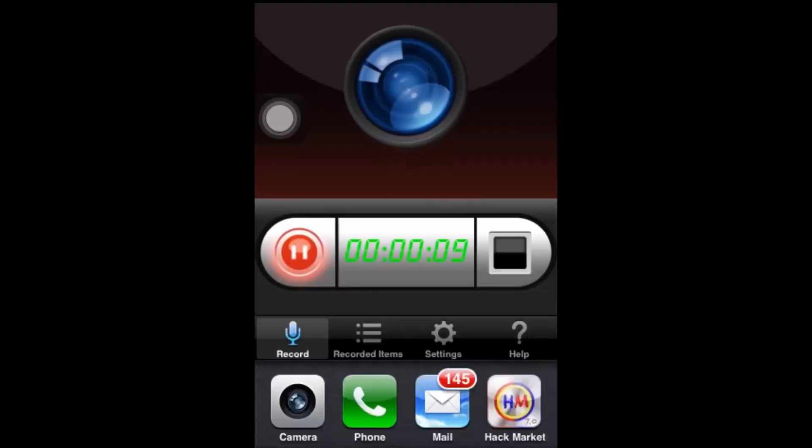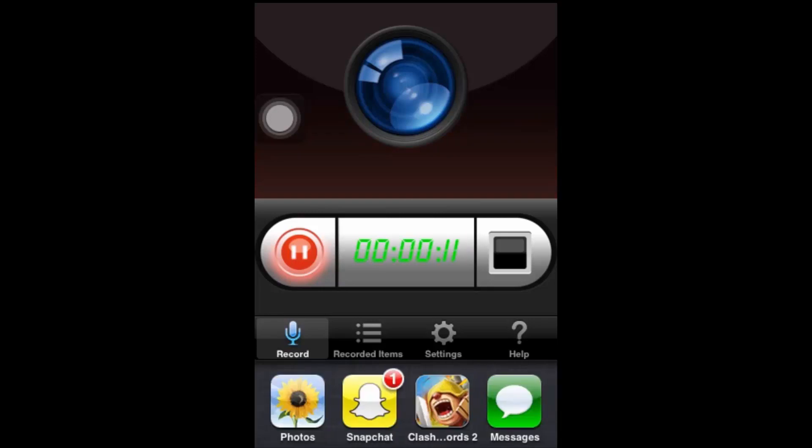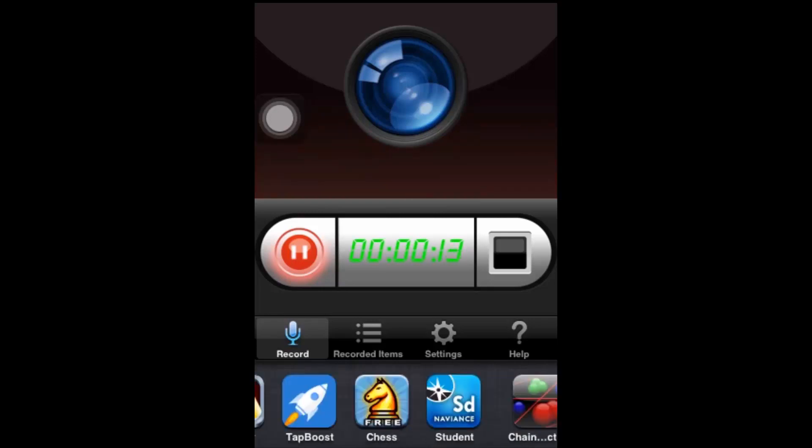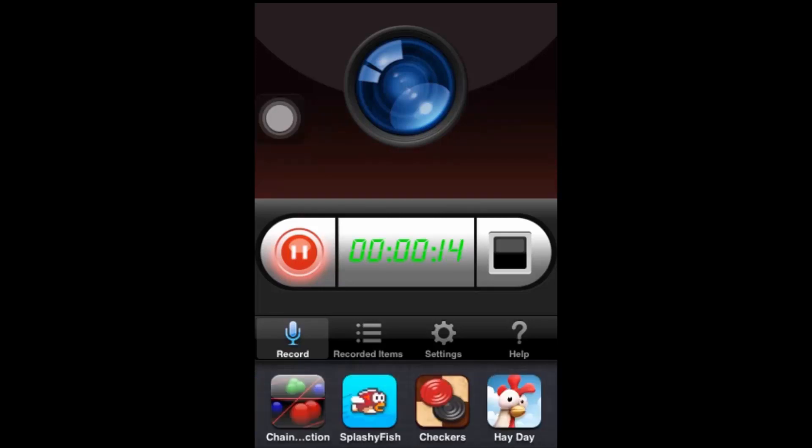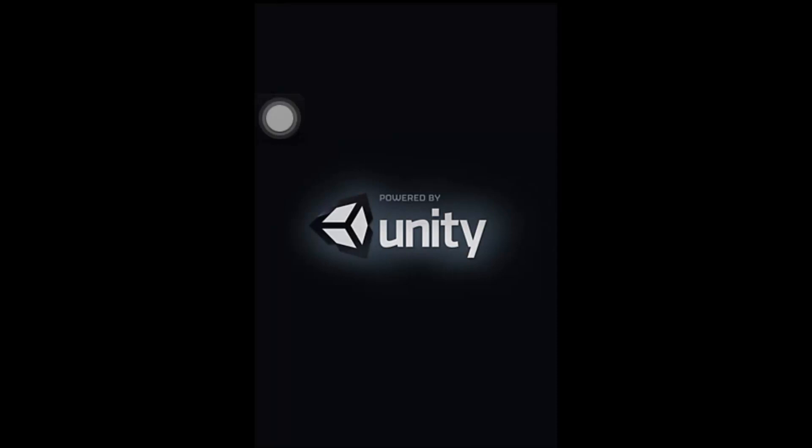So, this game is called Chain Reactions. As soon as you can just find it over here, perfect. Right here, you guys, Chain Reactions. It's loading. Powered by Unity. Just wait for it to load, you guys. It's a really awesome game.